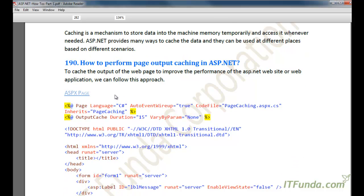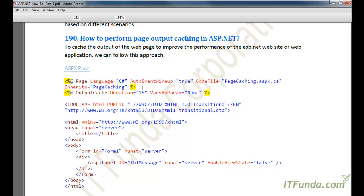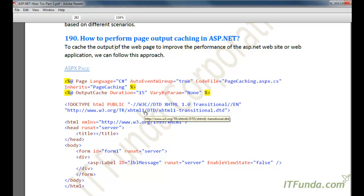In this series, first let us learn how to perform page output caching in ASP.NET. Page output caching is generally used when you have a lot of complicated data on the page coming after calculations from many third-party components or complex logic, and you are ultimately displaying the output on the page. You do not want to perform the same logic and calculations each time the page is requested.